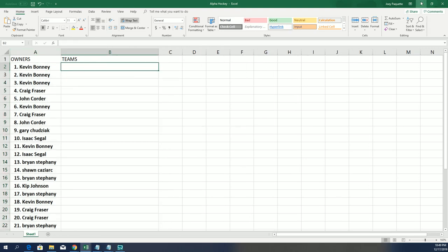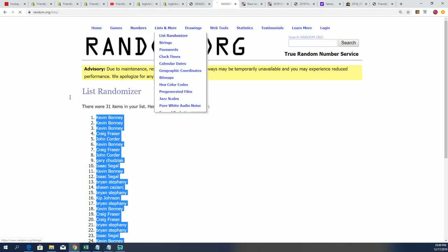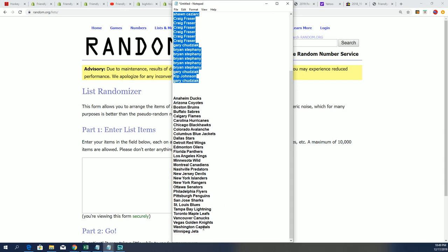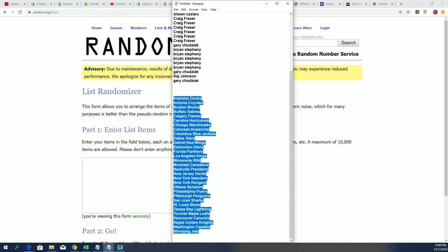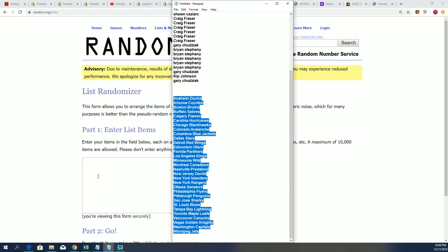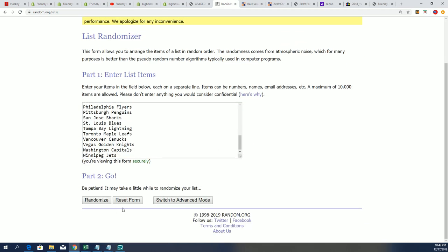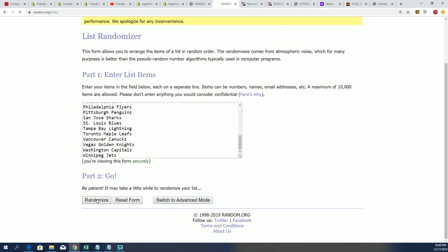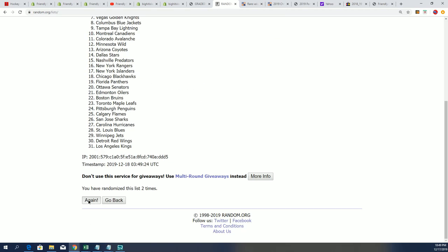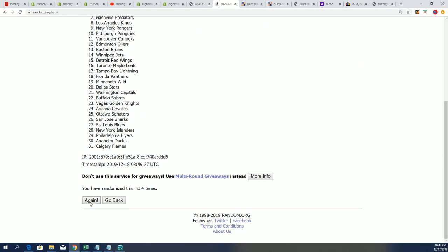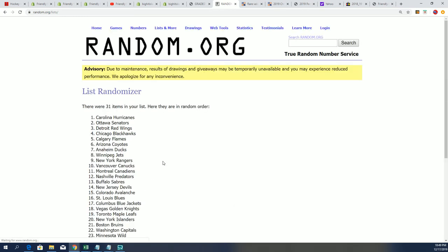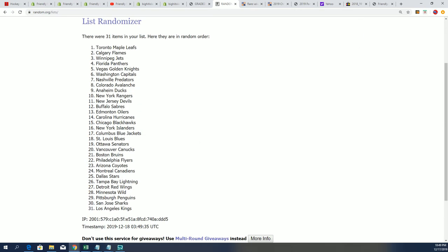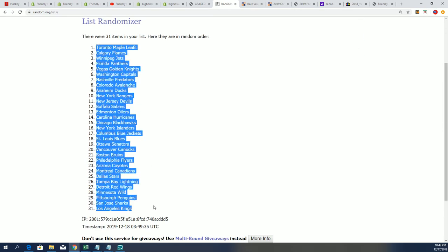And here comes the teams. Lucky number seven. Look at that, Maple Leafs right there at the top of the list.